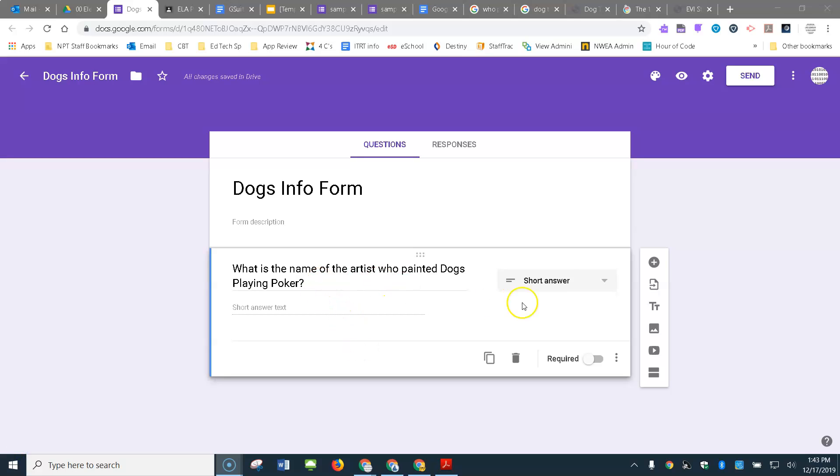So here's my first question. I can see it's a short answer and I have just created my first question in my form.